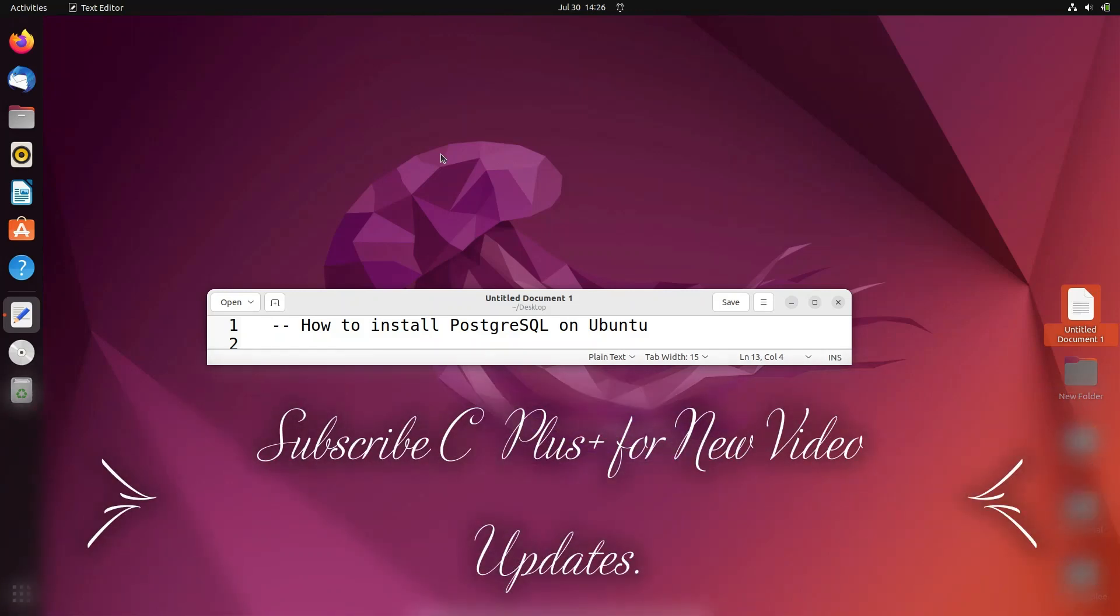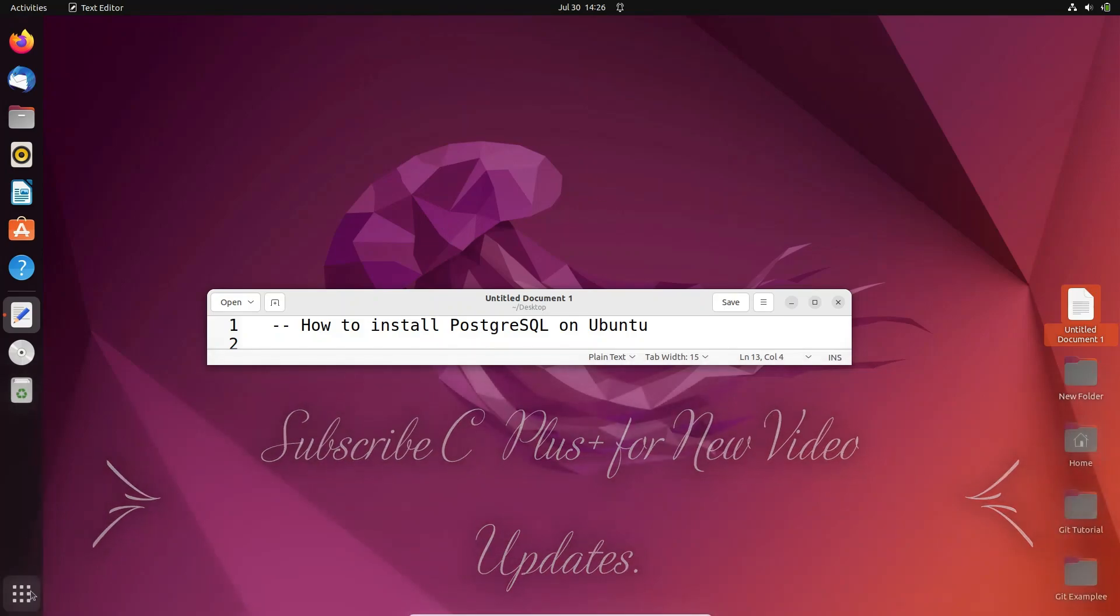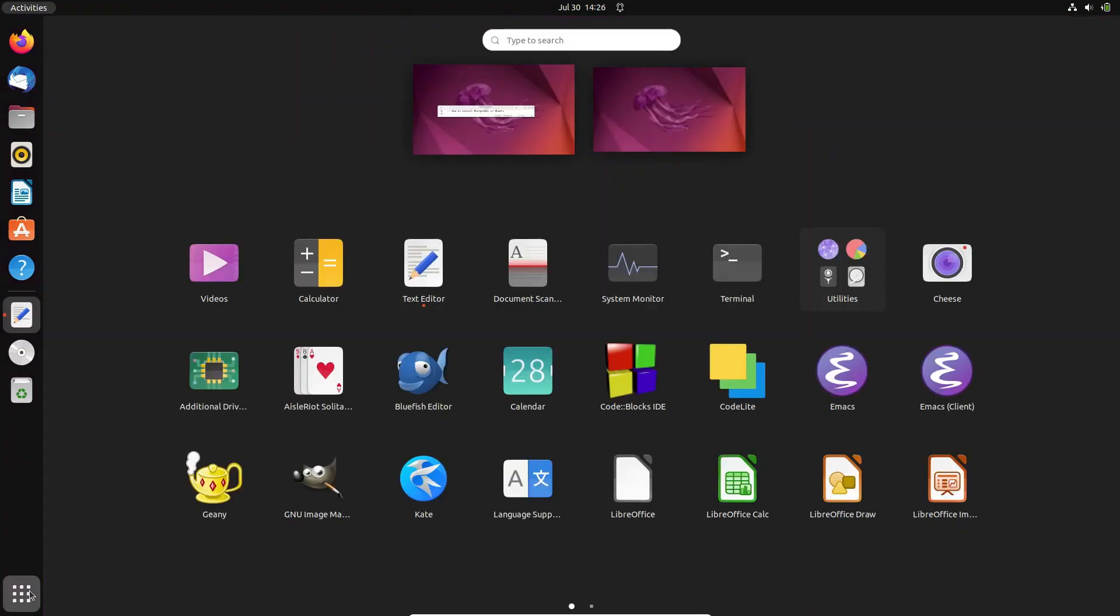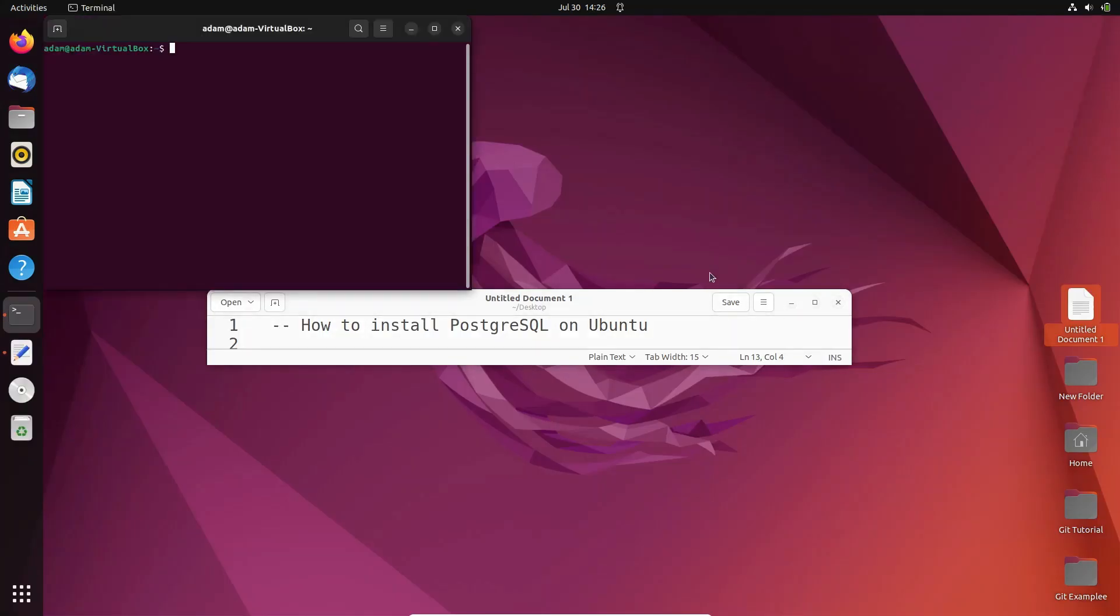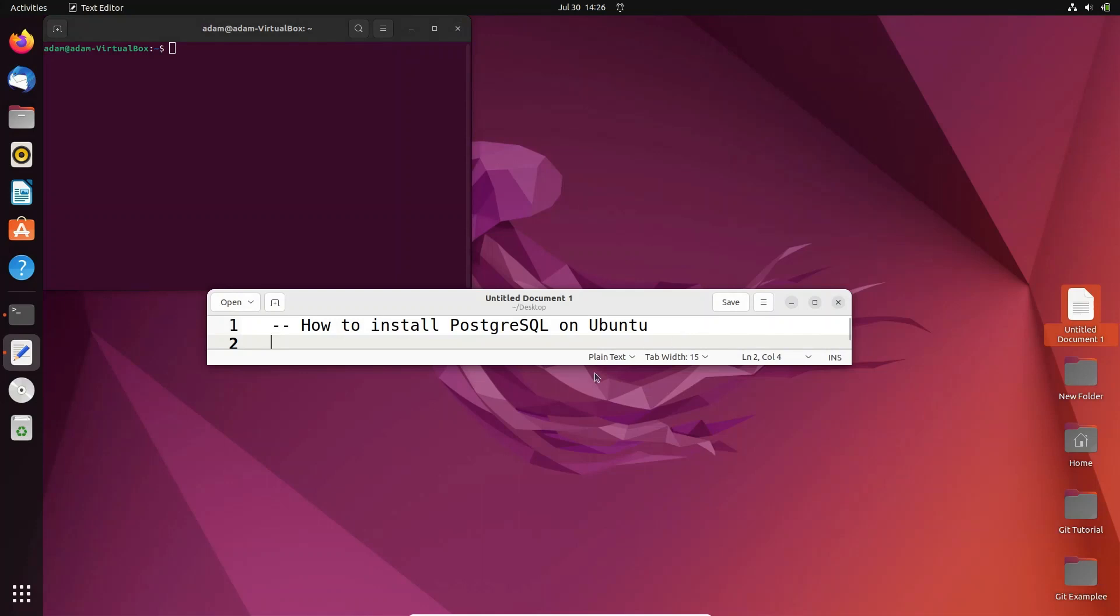Today's lecture I am going to discuss how to install PostgreSQL on Ubuntu operating system. First, let's open the terminal where you need to write the commands.